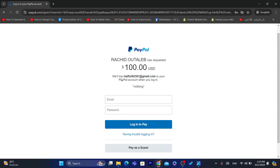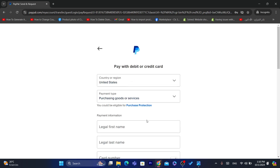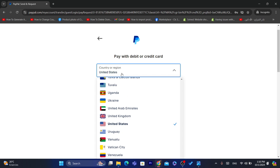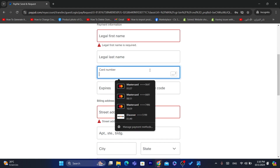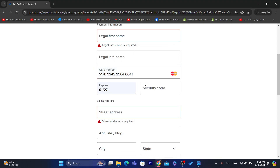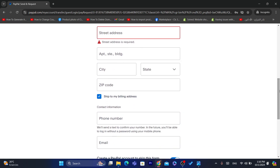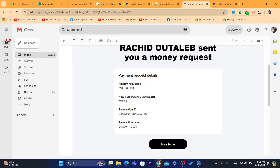You don't have to have a PayPal account to pay the request — the person you request money from doesn't need a PayPal account. You can pay as a guest. After clicking 'Pay as Guest,' enter the country, your legal first name, street address, card number, and security code. Fill in all this information, then click 'Agree and Create Account,' and the money will be sent directly to yourself — that's exactly how you add money to PayPal.